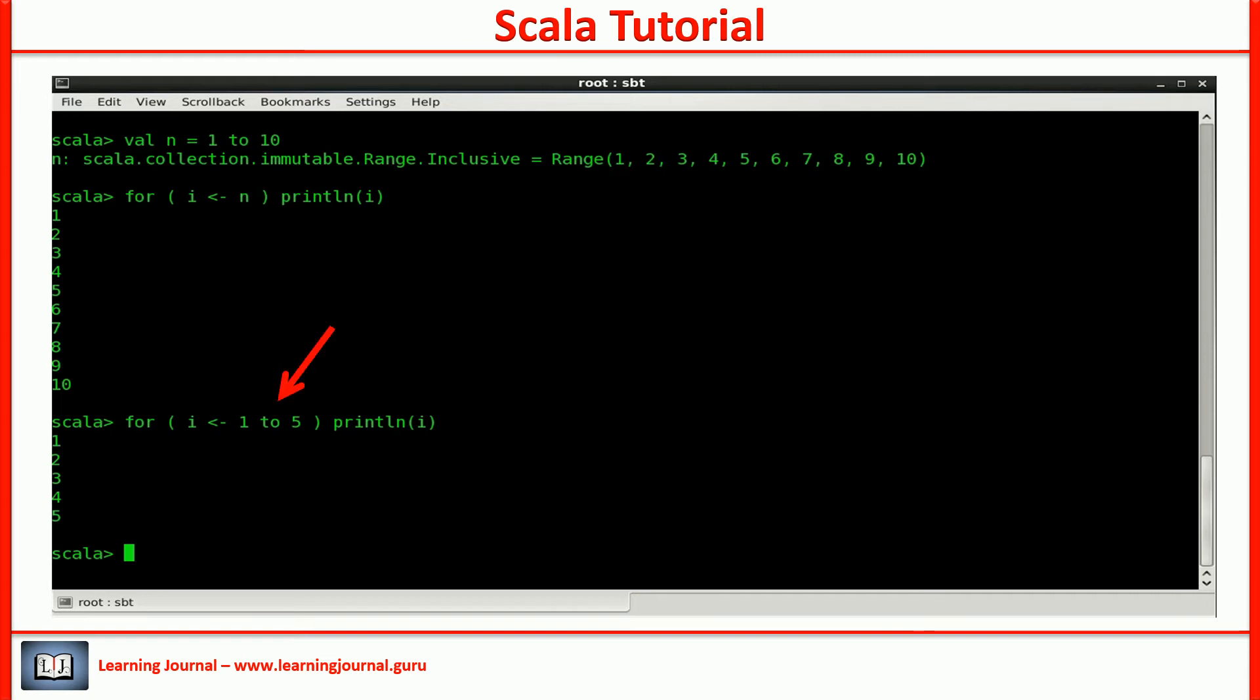We wrote 1 to 5 here. It gives you a feeling that you are iterating 5 times. But in fact, you are iterating over a range collection. The range collection is implicit. Okay. Let's move further.